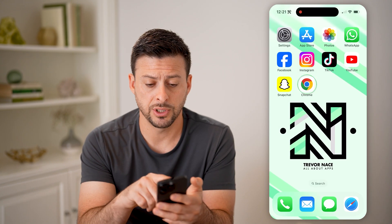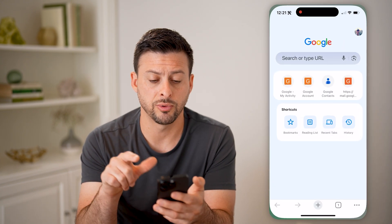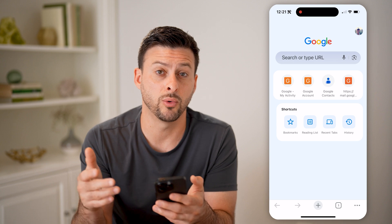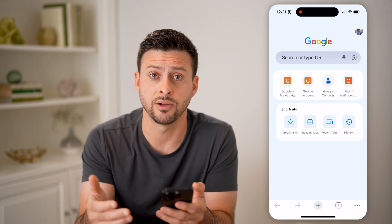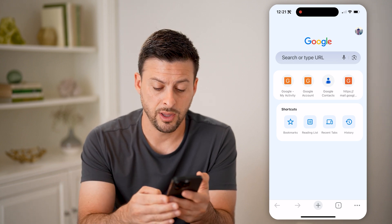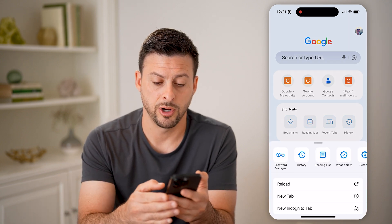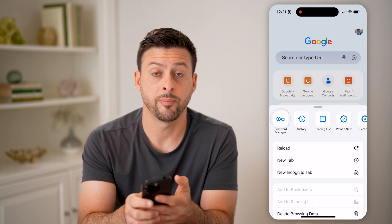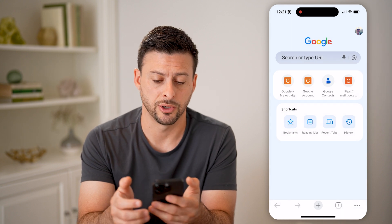Another option is to open up Google Chrome if you use that or you have an Android. Tap on the three dots at the bottom, and then just tap on Password Manager.